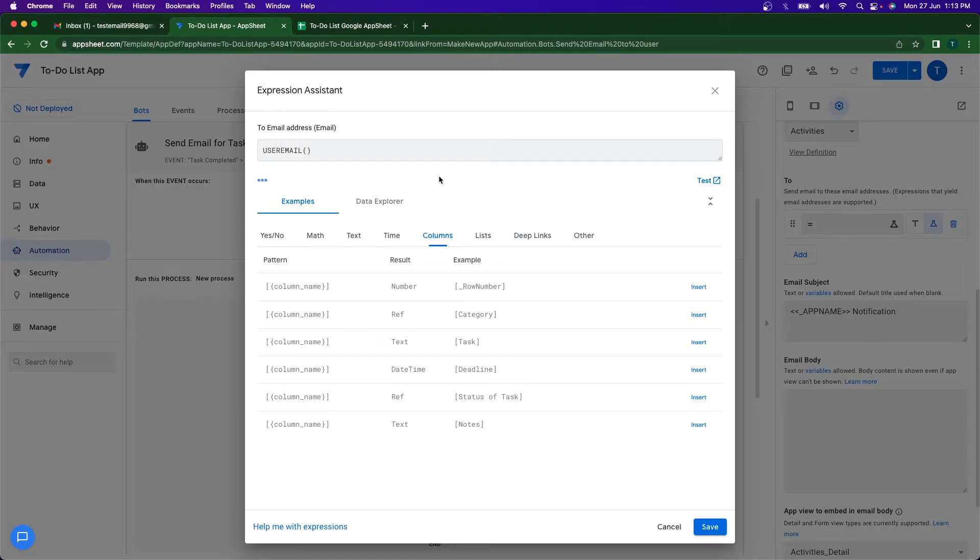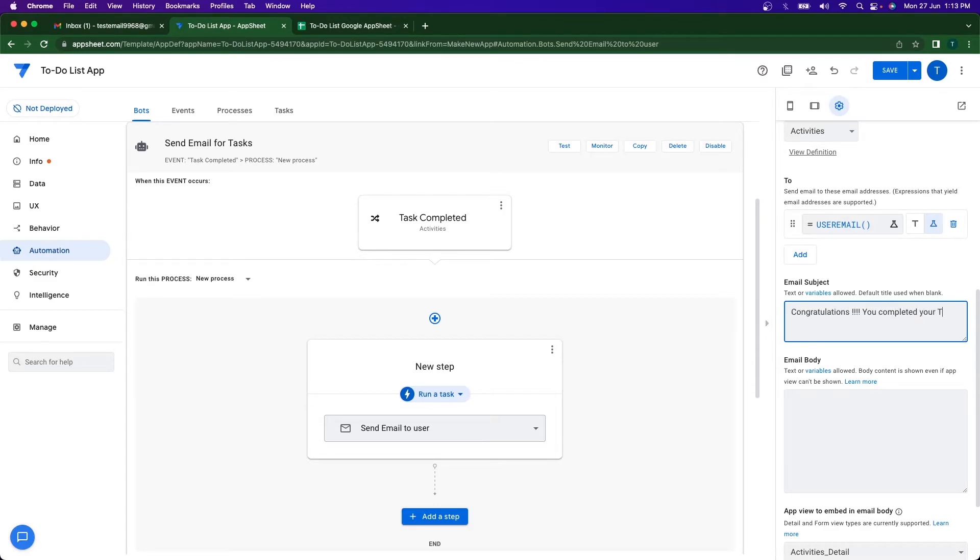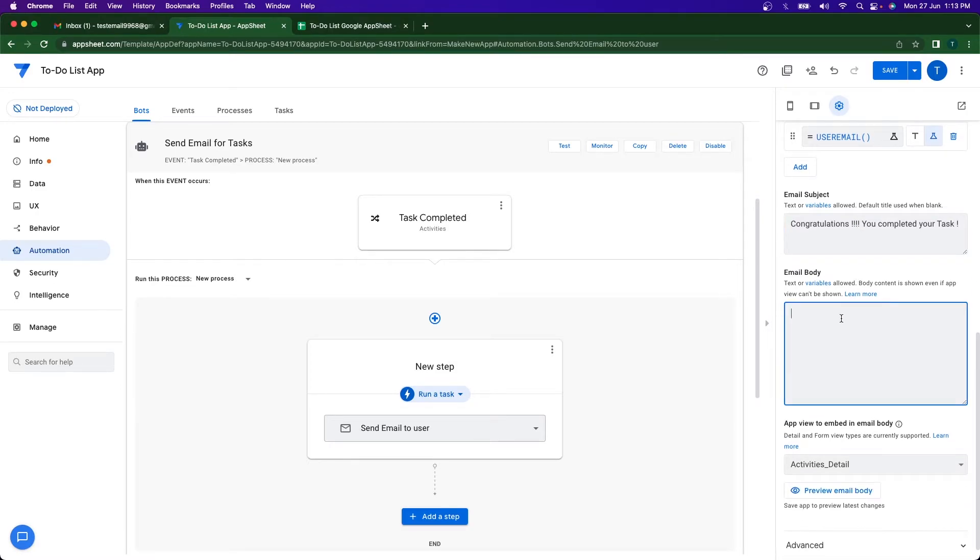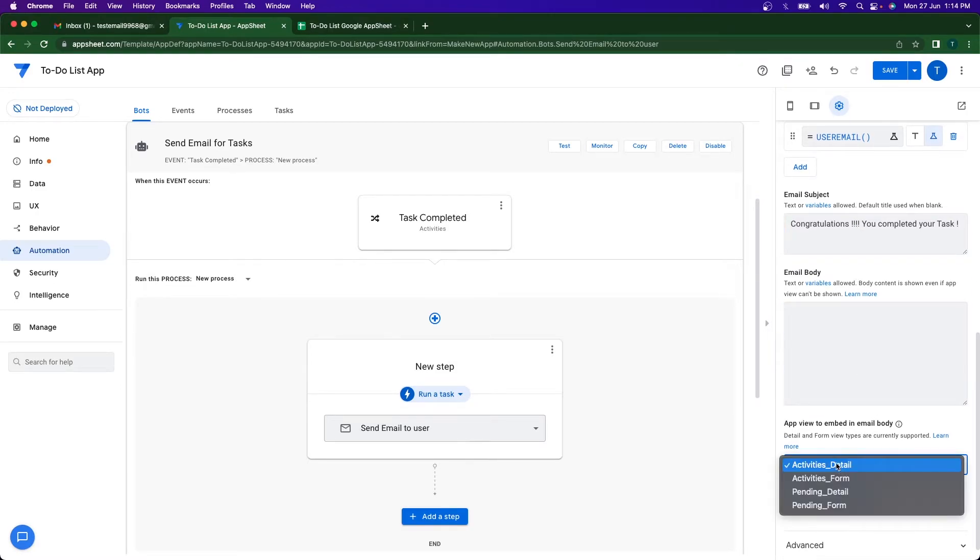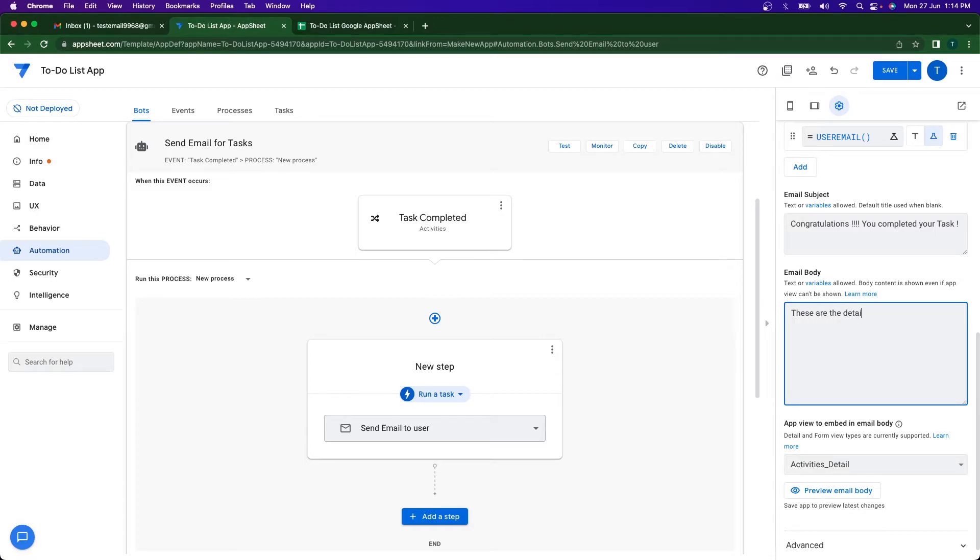So we're going to be using the user email formula that gets the current email of the user. Click on save. Email subject is going to say you completed your task. So this is going to be the subject of the email. And in the body I just want the activities detail. So this is going to be the embedded view where the details of the task are going to be listed. In the email body, I want to add these are the details of the completed task.